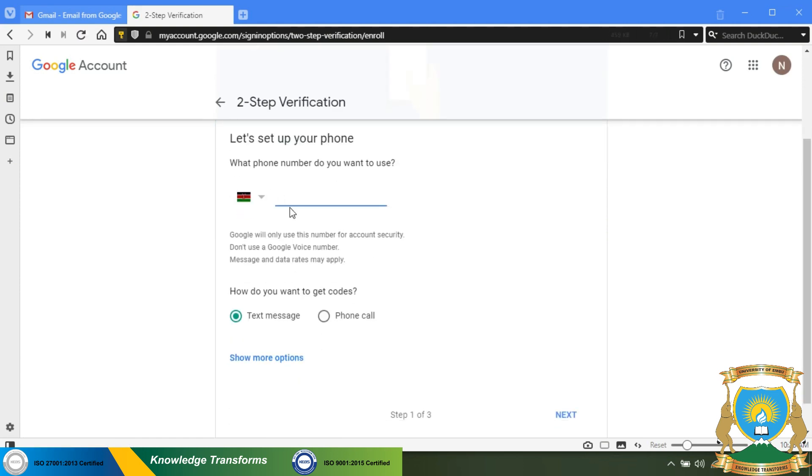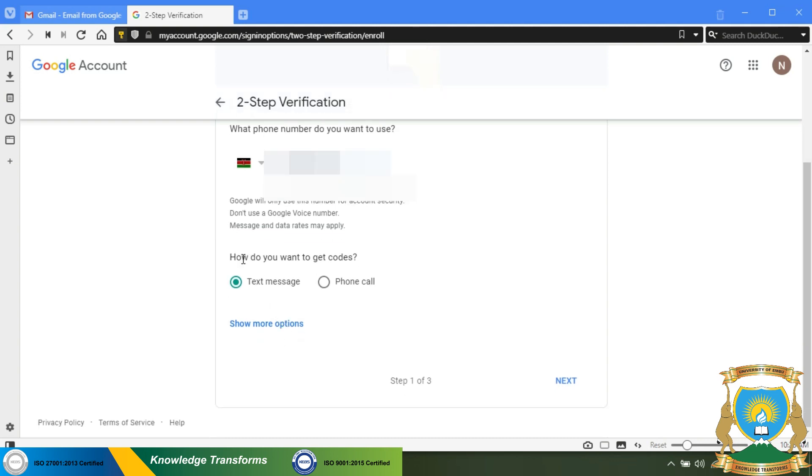Enter your preferred phone number to be used when verifying your logins. You can also choose how you would like to get the codes, either by text message or phone call. Then click next.